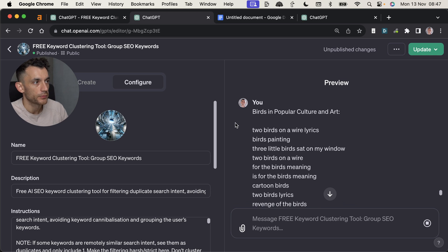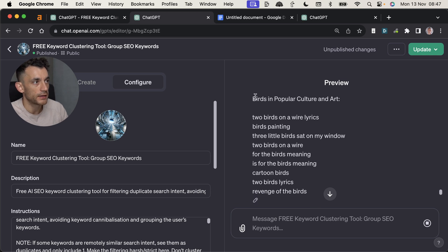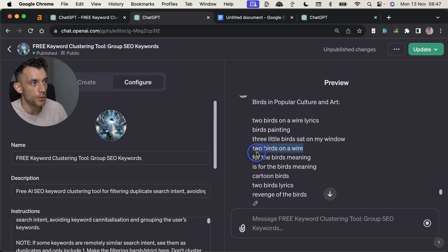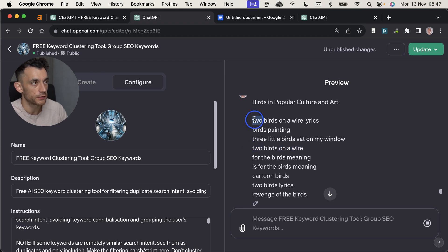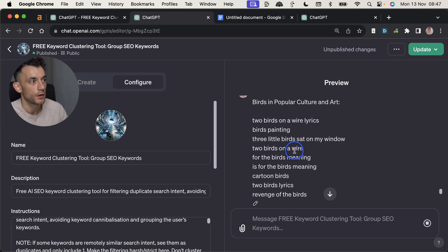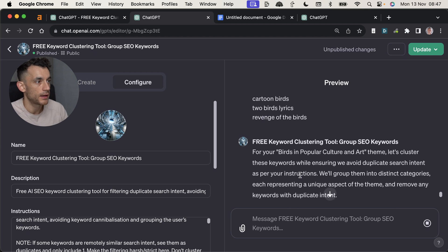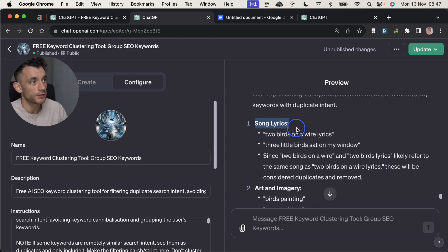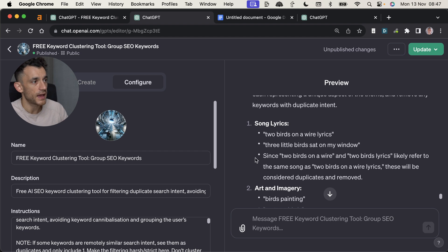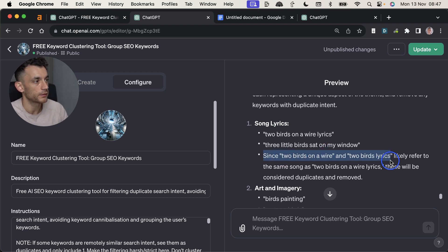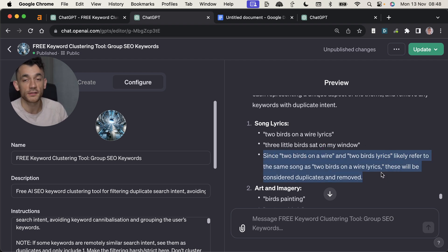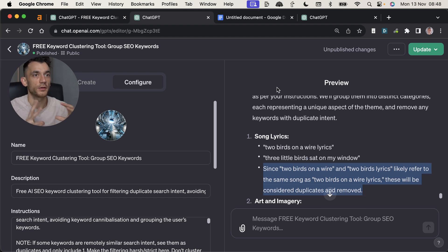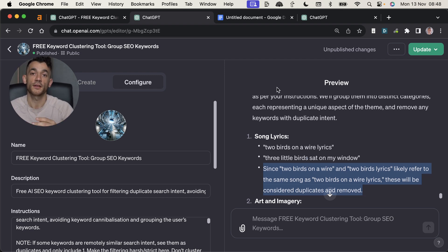So we're going to test this out again, and we'll just take the category that we had a problem with. So we'll paste that in. And we don't actually want to use these keywords, but it's a good way to test whether it's actually filtering out duplicate search intent or not. And now I'm going to show the output. So for example, I've pasted back in the subcategories underneath, and you can see it's got two keywords with the same duplicate search intent. So two birds on a wire lyrics and two birds on a wire right there. And what it's done is created the keyword cluster song lyrics. And then as you can see, it said, since two birds on a wire and two bird lyrics are likely the same song, these will be considered duplicates and remove them.